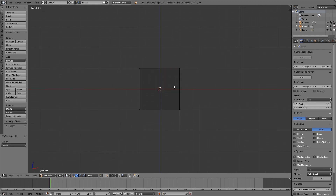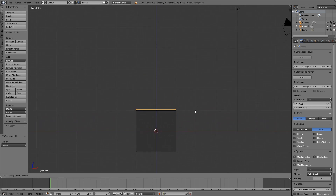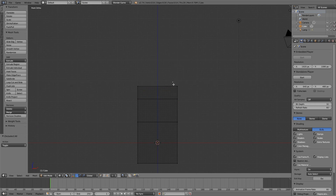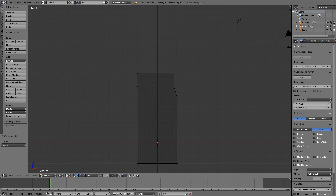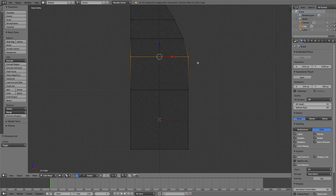Press tab, then Z to go into wireframe, A to deselect, B to box select, then select the top here and press E to extrude and move it up. Then E to extrude again — this is going to be the curved face. E to extrude again and move it all the way up to the top. Then select this part and just move it down a bit.